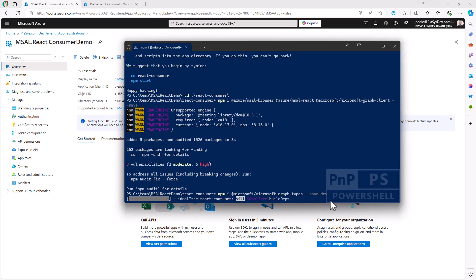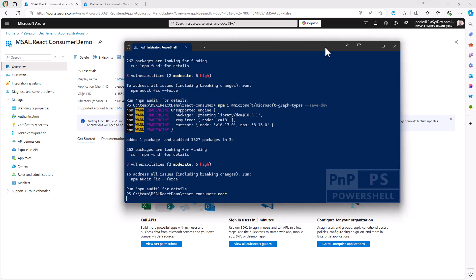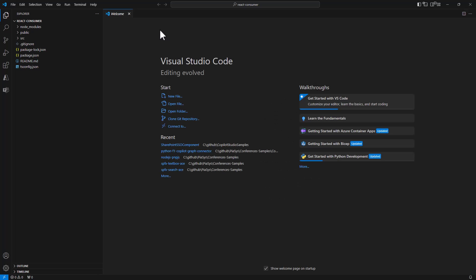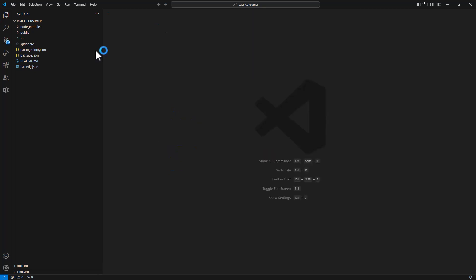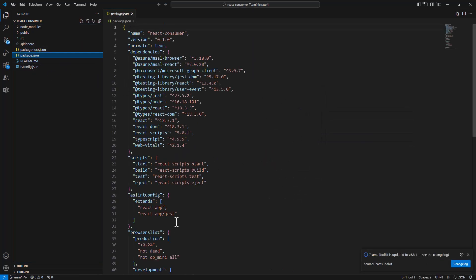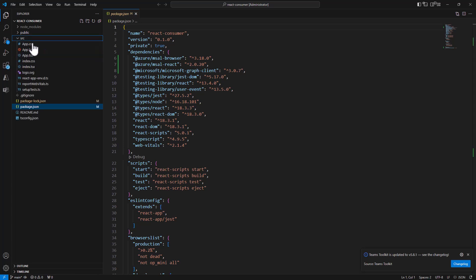Now we can simply open the solution with Visual Studio Code using code dot, and have a look at the solution that was scaffolded. Here we can see the package.json file with the packages I referenced, and in the source folder there are a bunch of TypeScript files for my solution.